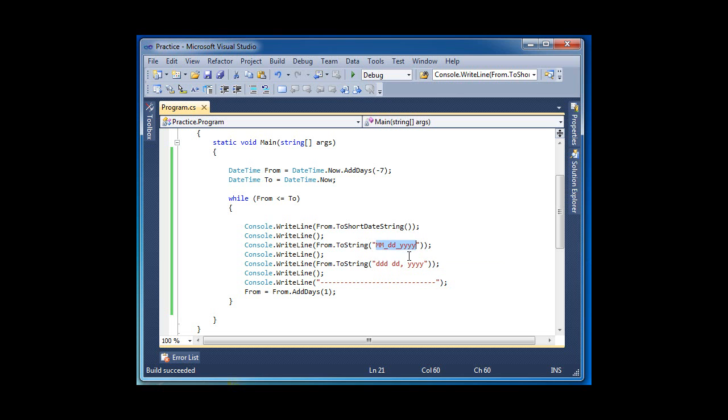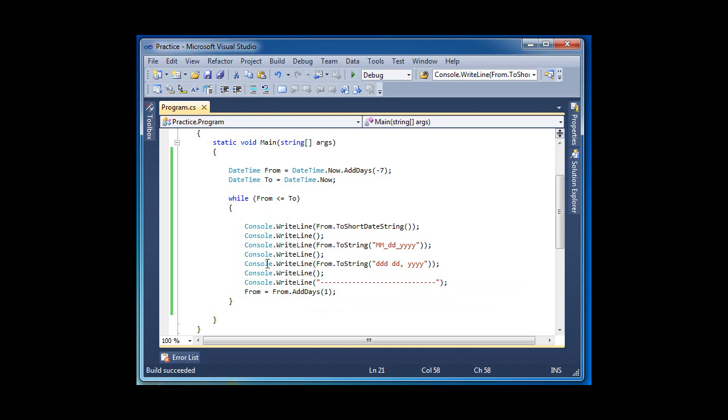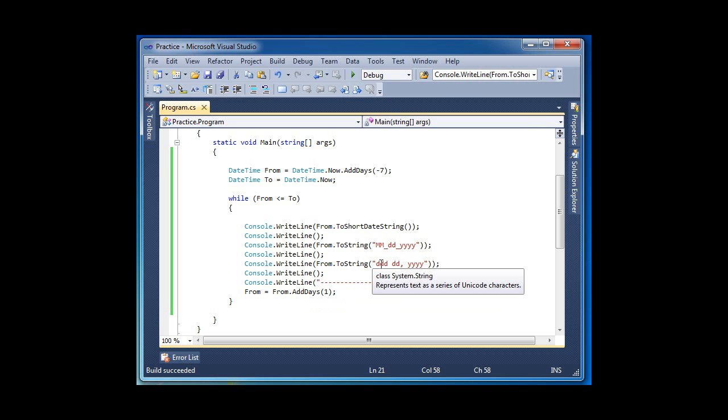Now if you want the day, the name of the day that you're actually on, it's three lowercase 'd's - triple lowercase 'd'.